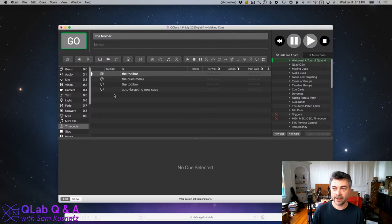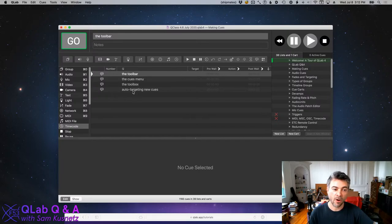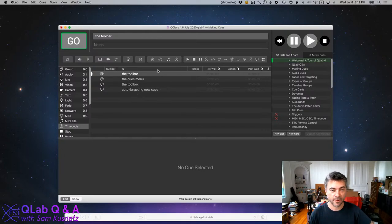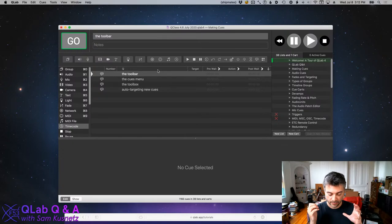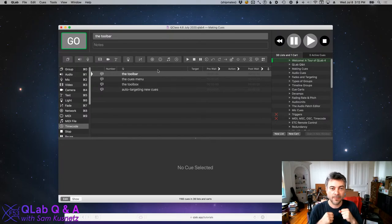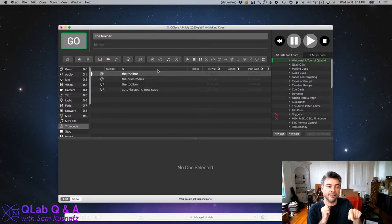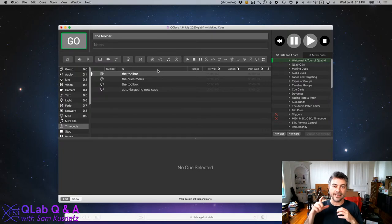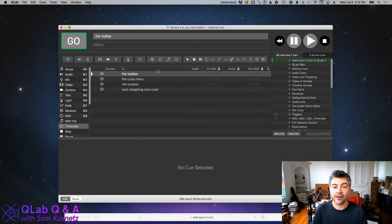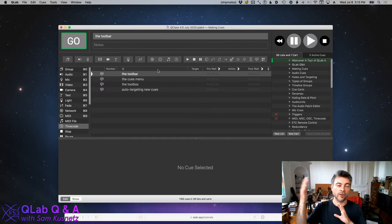The other thing I wanted to talk about before turning to questions is the idea of cue targeting and how newly created cues can sometimes be automatically targeted. There's a central concept in QLab where some types of cues require a target — the target is the recipient of that cue's behavior. An audio cue requires an audio file as its target. A video cue requires a video file. A fade cue requires another cue as its target, because the purpose of a fade cue is to change parameters of some other cue over some amount of time.